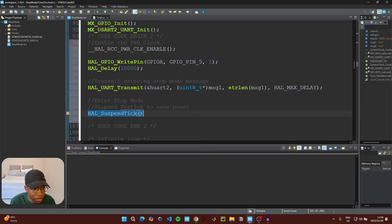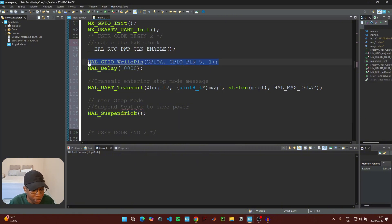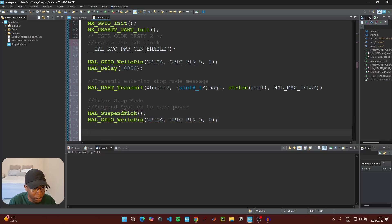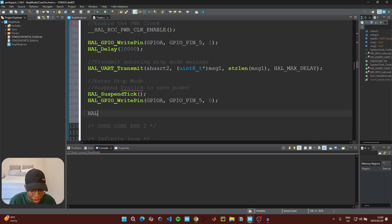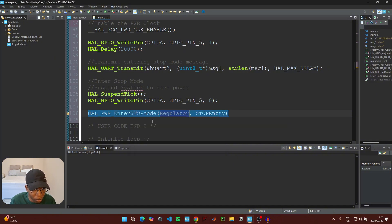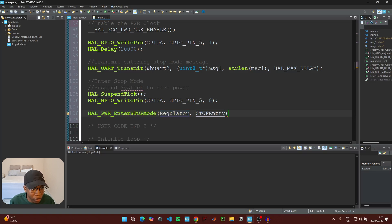Switch off the LED by writing a value of 0 to GPIO pin PA5. Then call HAL_PWR_EnterSTOPMode() to enter stop mode. This function requires two parameters: the regulator type and the stop entry method.